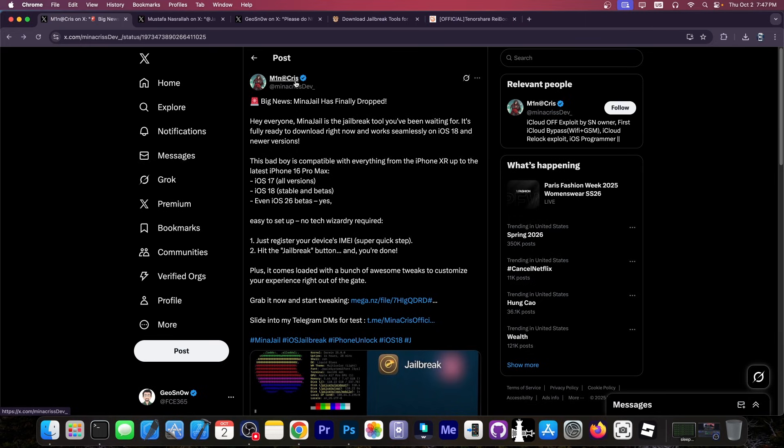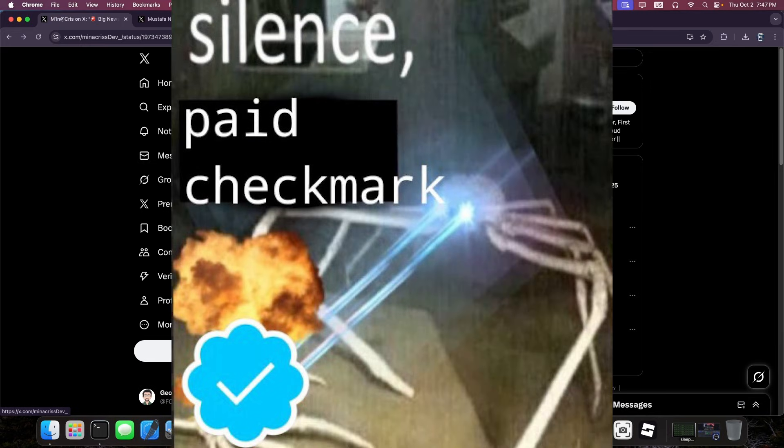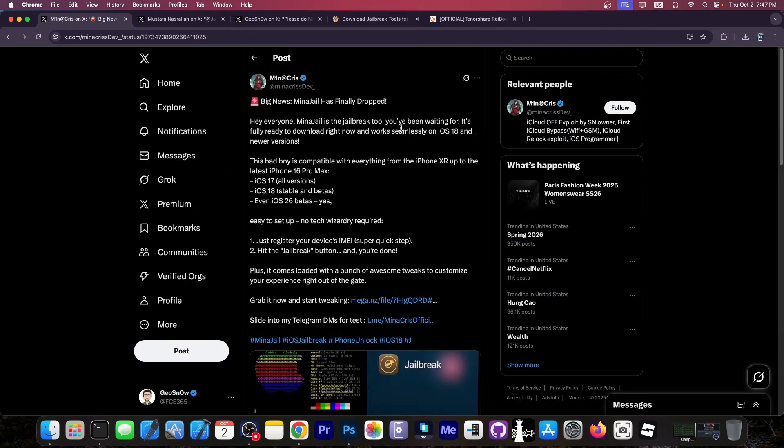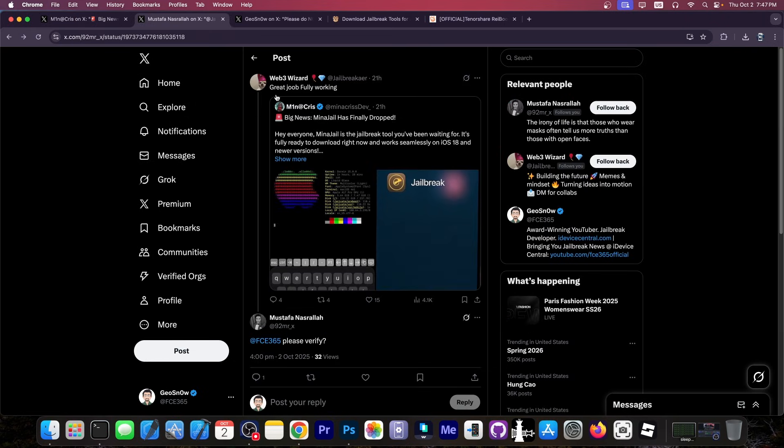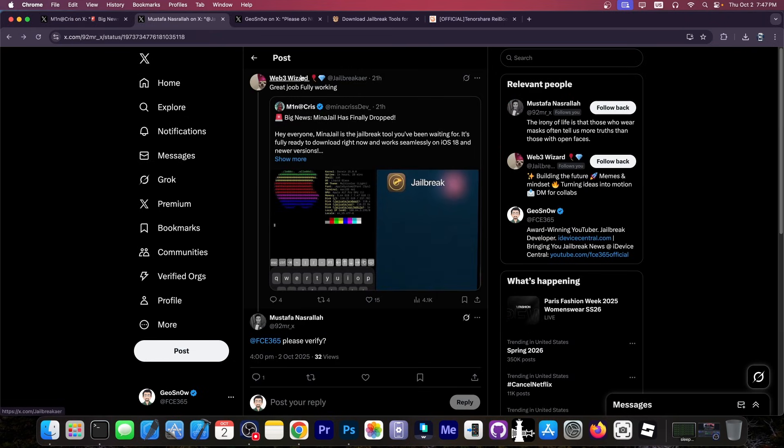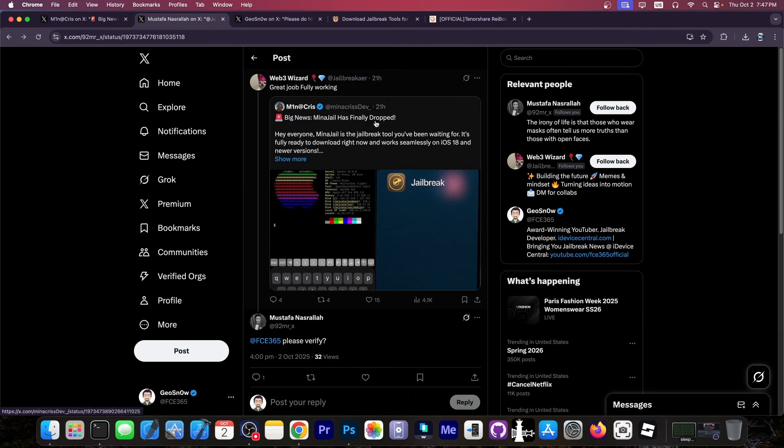So the account that posted this looks legitimate for people who are new to the community. It's a verified account. They keep on posting and reposting everyday exploits and write-ups from other people, claiming of course that they are the one who posted it initially. And lately they seem to start promoting the MinaJail jailbreak for iOS 17, 18 and iOS 26. I'm not entirely sure what this account is about. They appear to be in cahoots because otherwise there would be no reason why they would claim this is fully working and it's a great job.